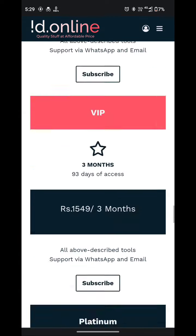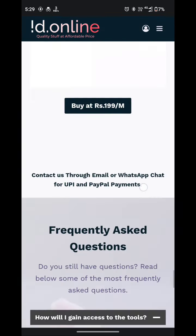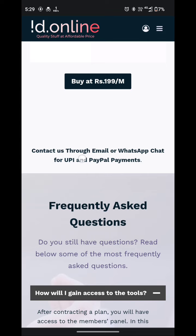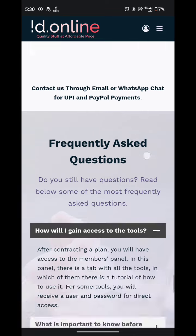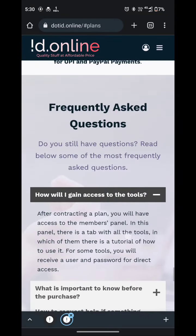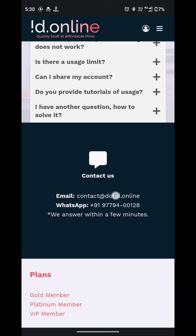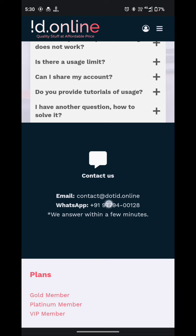Let me scroll down. Contact us through email or WhatsApp chat for UPI and PayPal payments. If you want to pay by UPI or PayPal payments, you can simply contact them by email or directly WhatsApp.